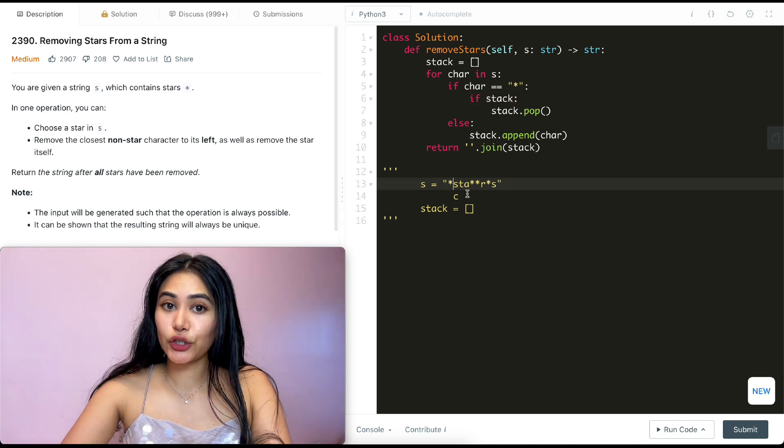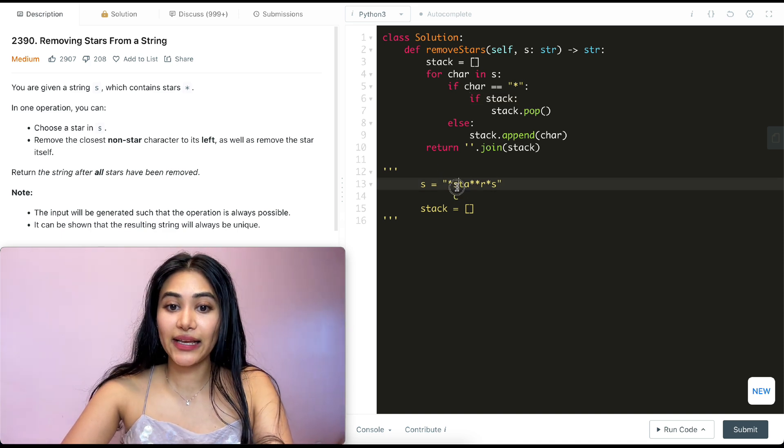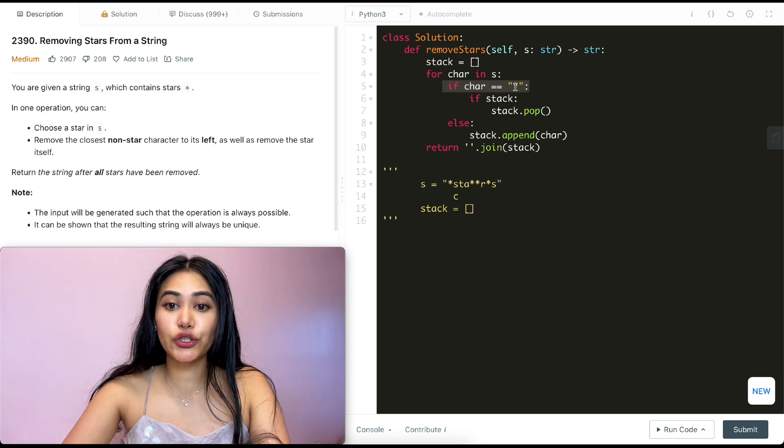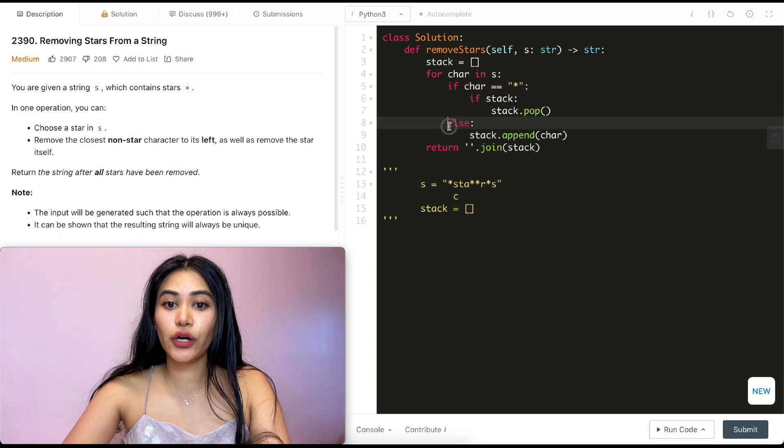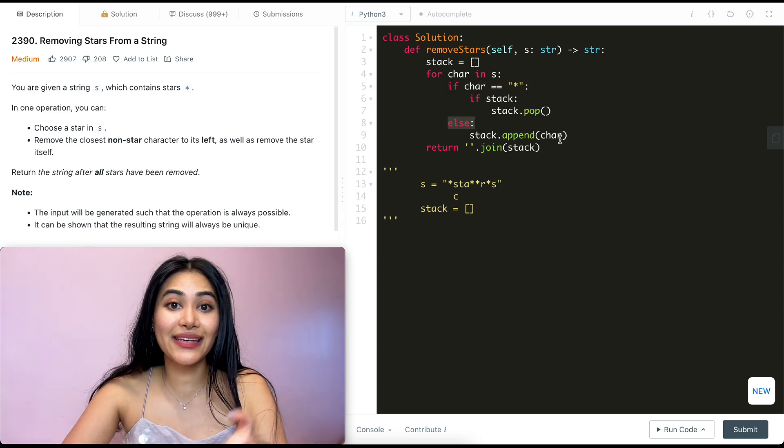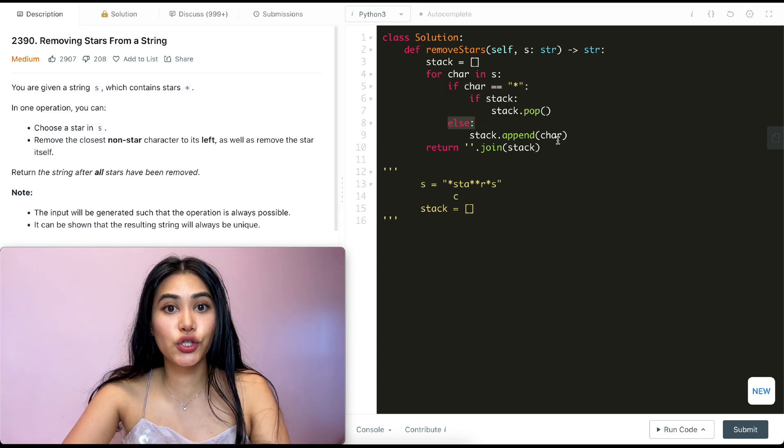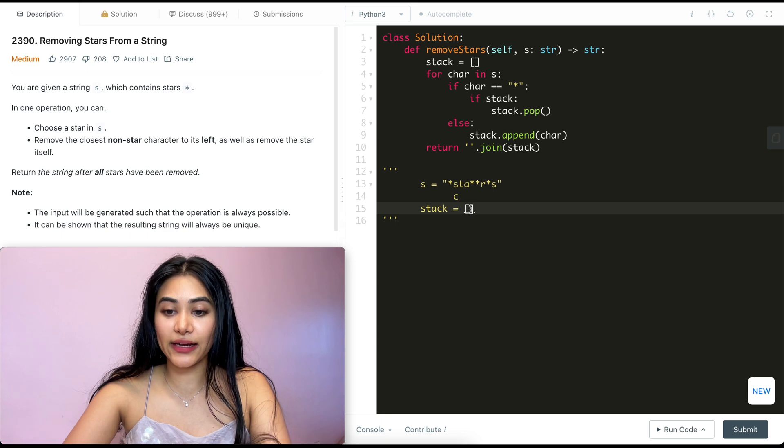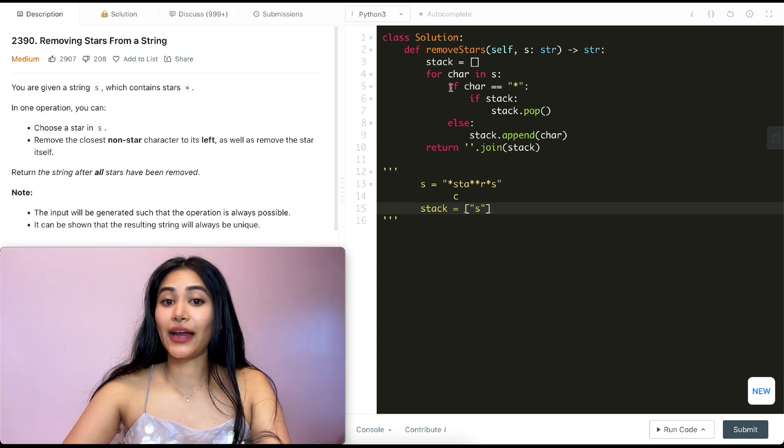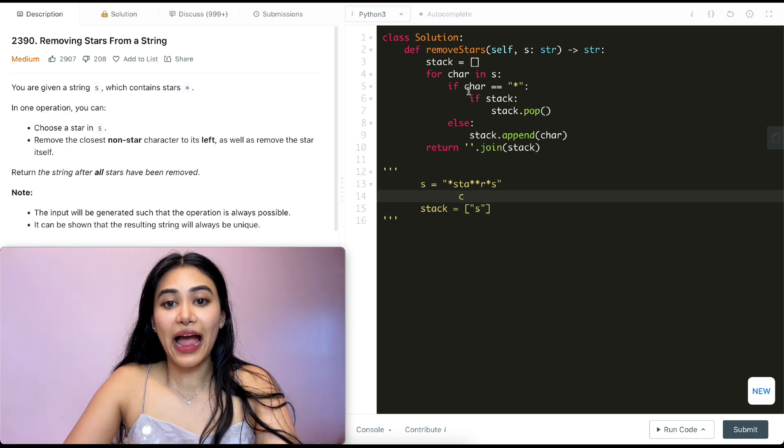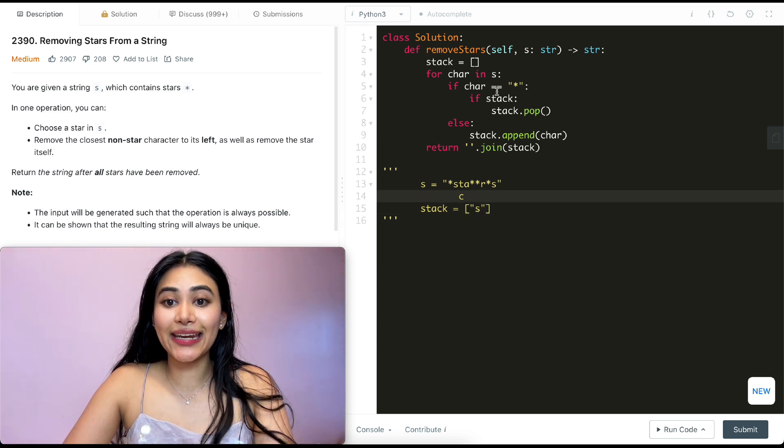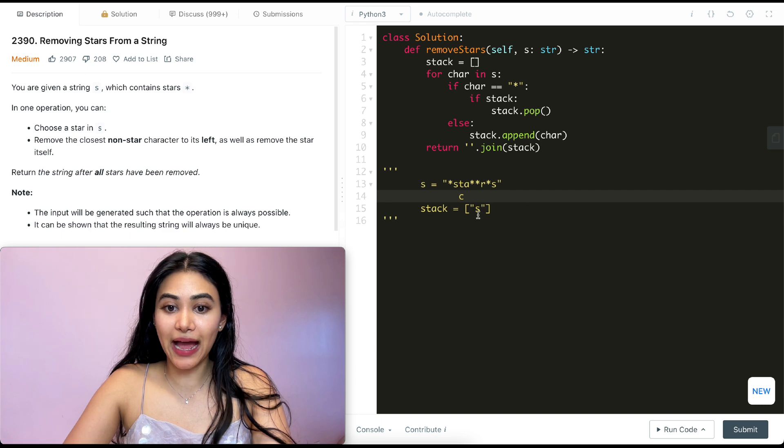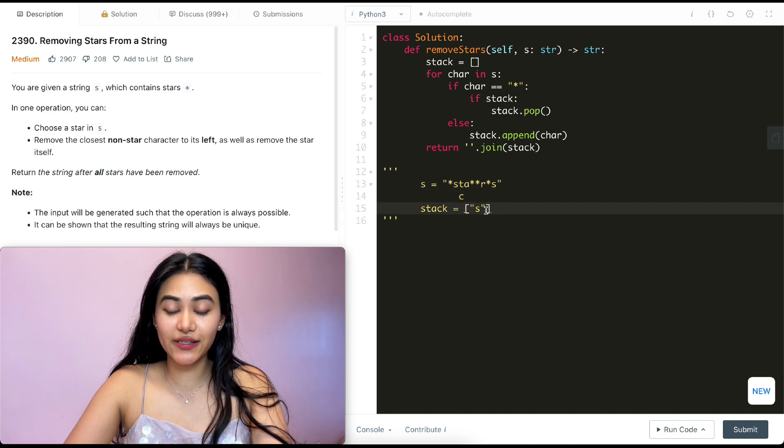So our next character in our string is S. So we go back in here. We make a check. Character is not a star. We go in this else. And all we do is append that character to our stack. So we're going to be adding S over here and going back in the for loop. Now we are at T. Again, it's not a star. So we're just going to be adding this to the end of stack.